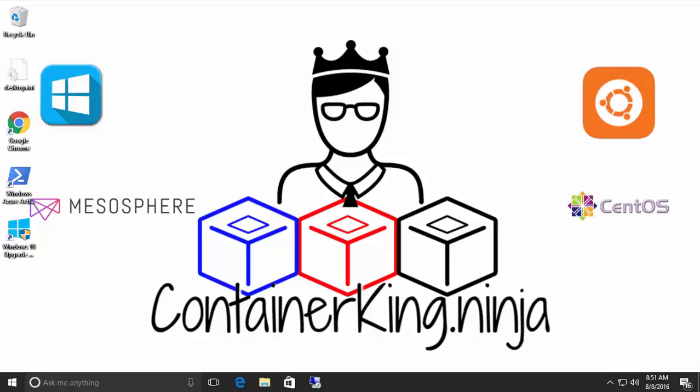Hello, this is Carlos Vargas for ContainerKing.ninja and today in this video we are going to enable a new feature on Windows 10 called Windows Subsystem for Linux.